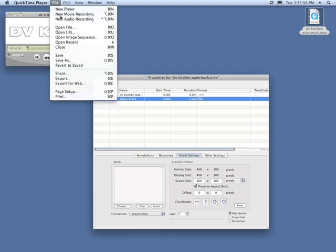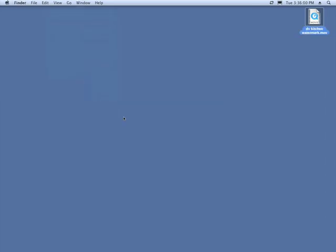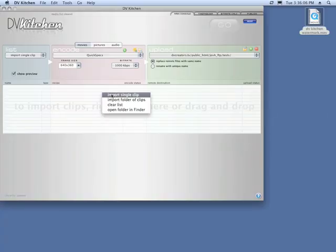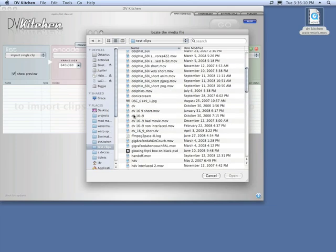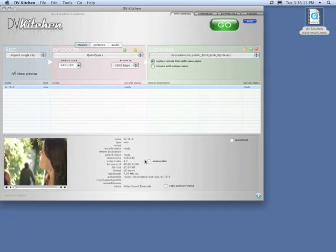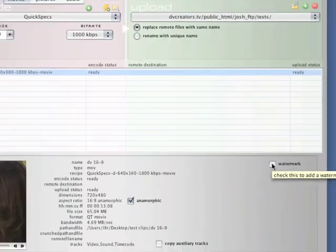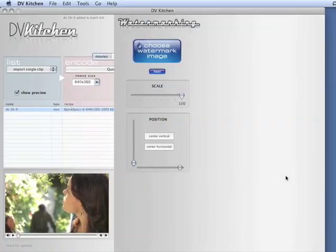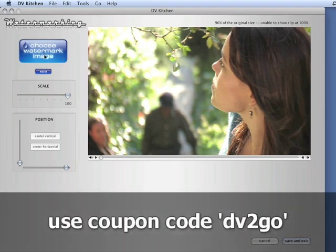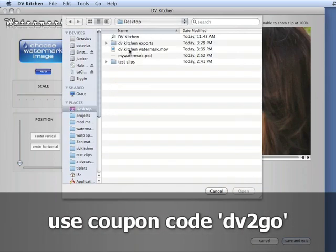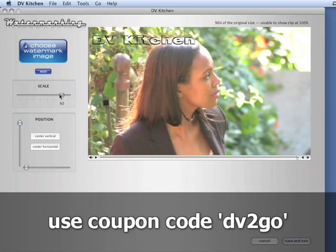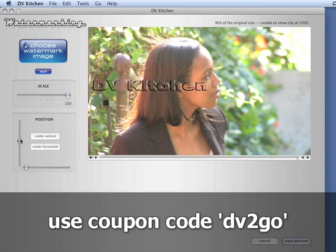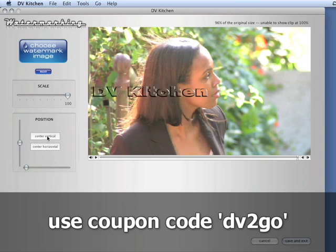And you do have to go into your video track visual settings, set it to straight alpha blend or straight alpha, either one of those works. Now we'll save it, file save. And that's it, we're all done. We can quit out of QuickTime, jump into DV Kitchen and let's just apply the watermark. Let's import a clip, something maybe this one. And you'll notice that there's a checkbox down here in the movie properties panel that says watermark. And if I check this we're going to go into our new watermarking room. I can choose watermark image by clicking this. We'll choose our watermark we made and there it is. We can scale it small, large, we can position it wherever we want. There's also center vertical, center horizontal.